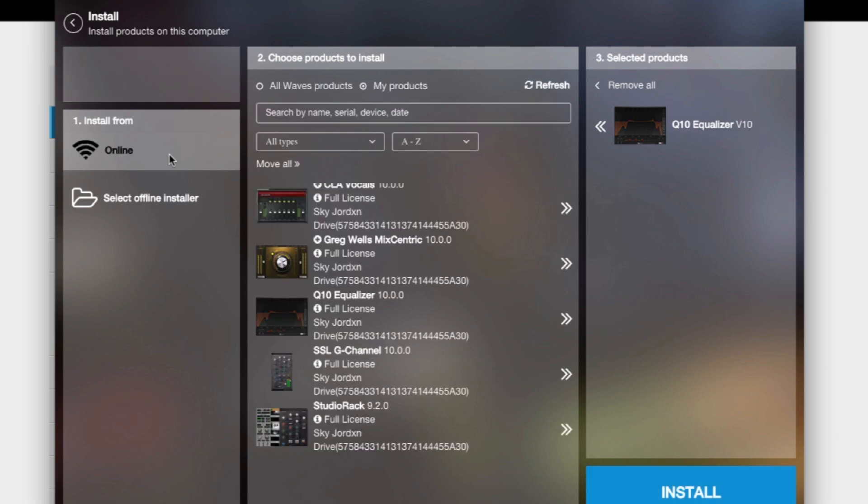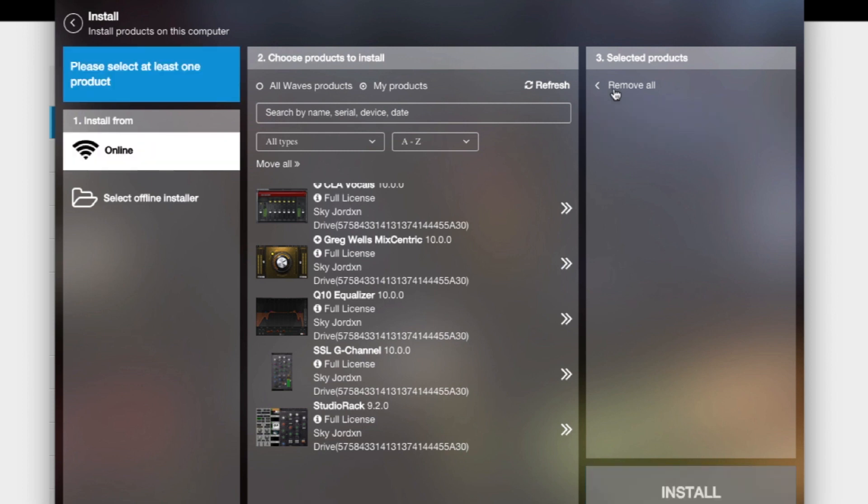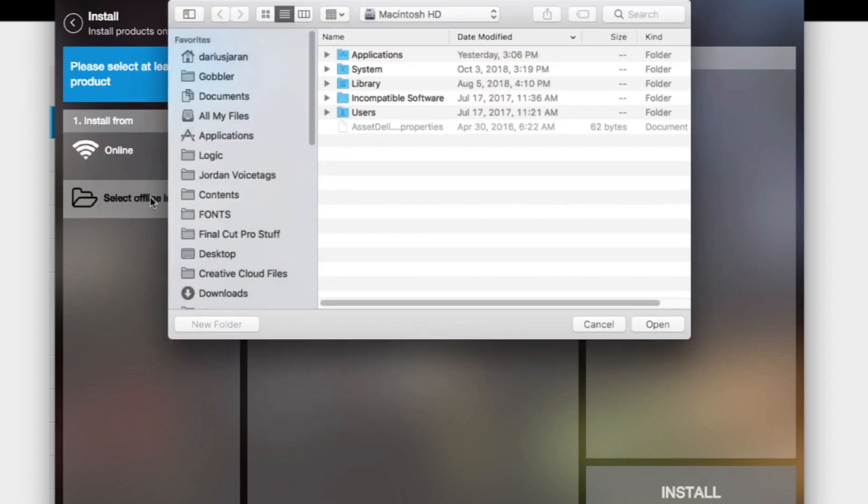When you click on online, it gives you the plugins right here. I think I got these here because I still need to update them, but that's another day. So let's say I took that off. I got the plugins on here, online.